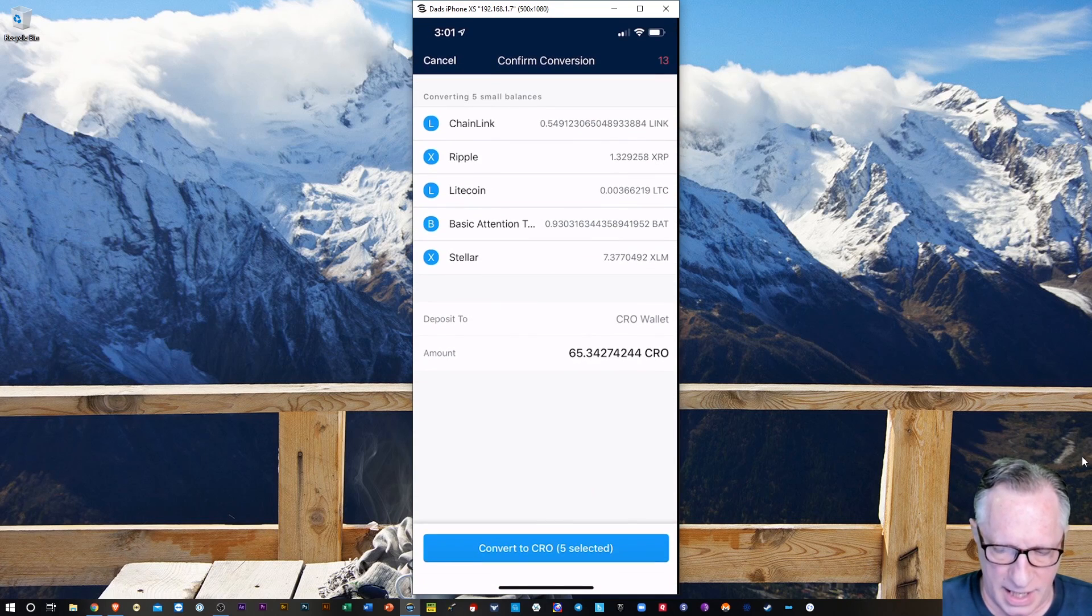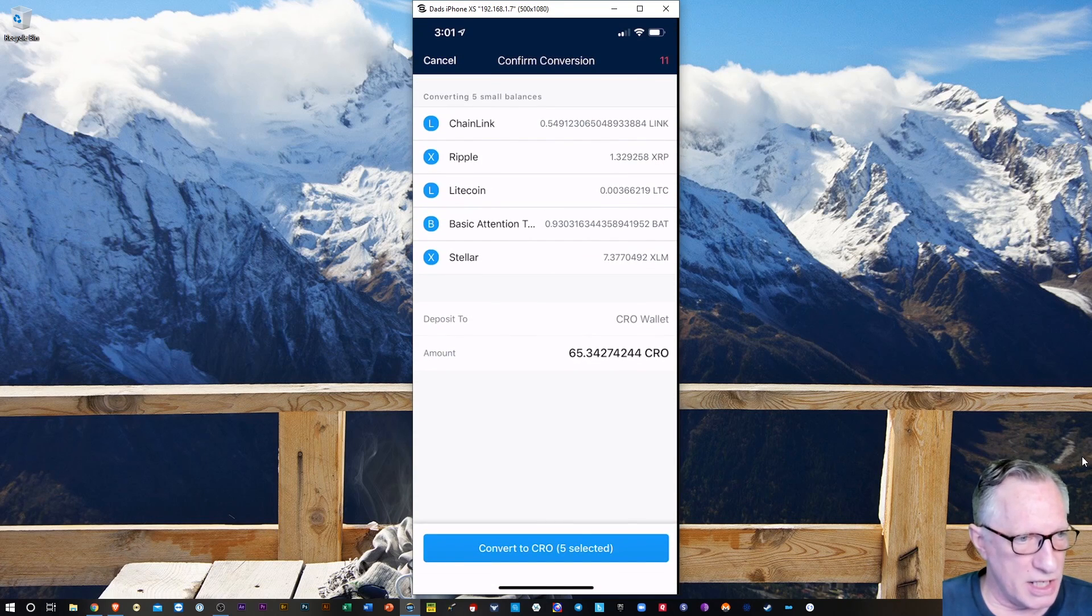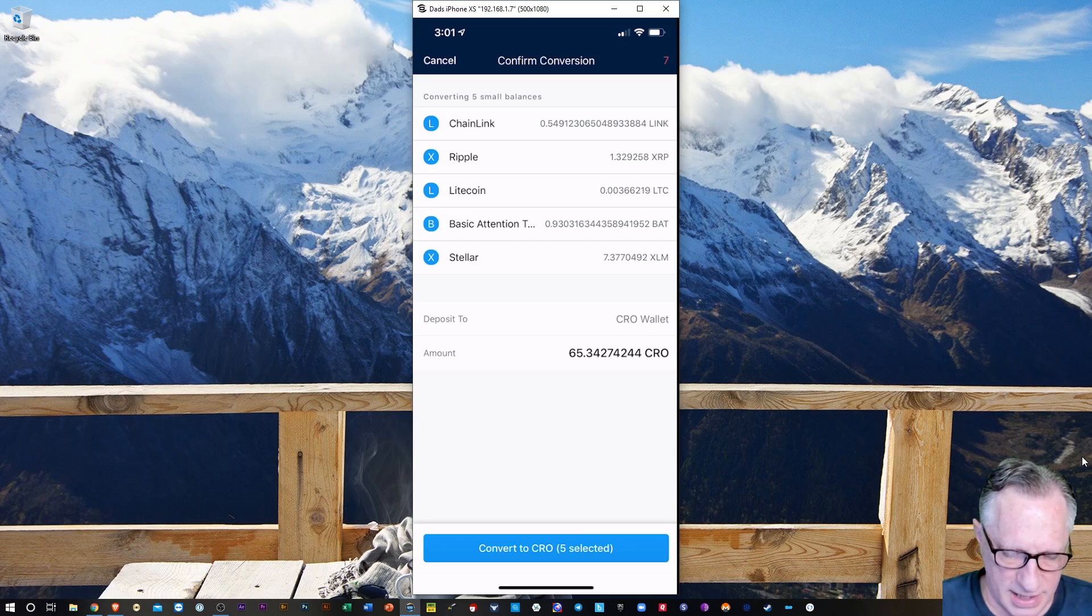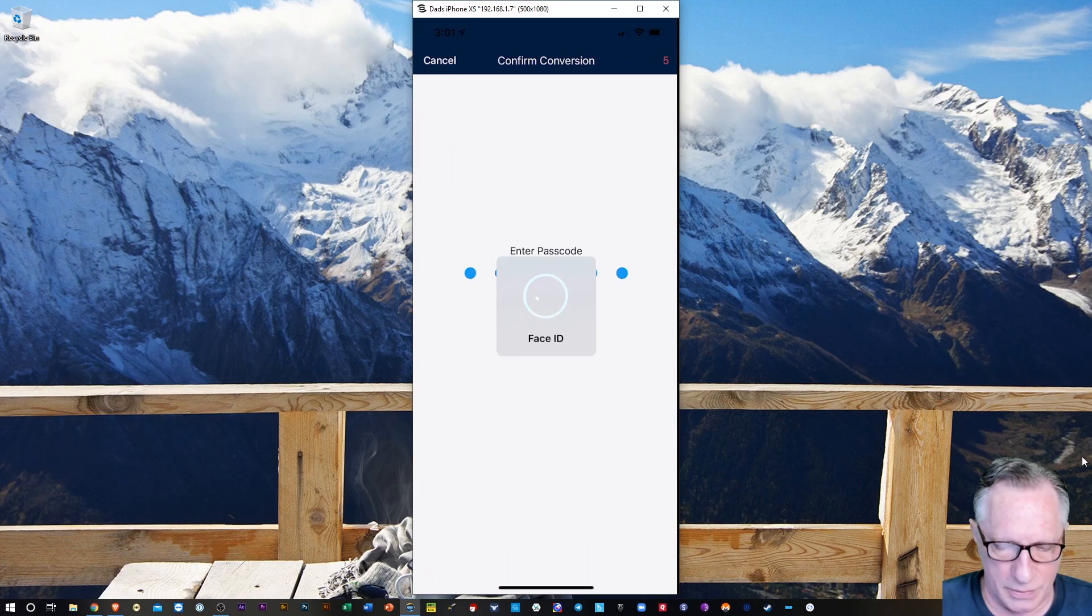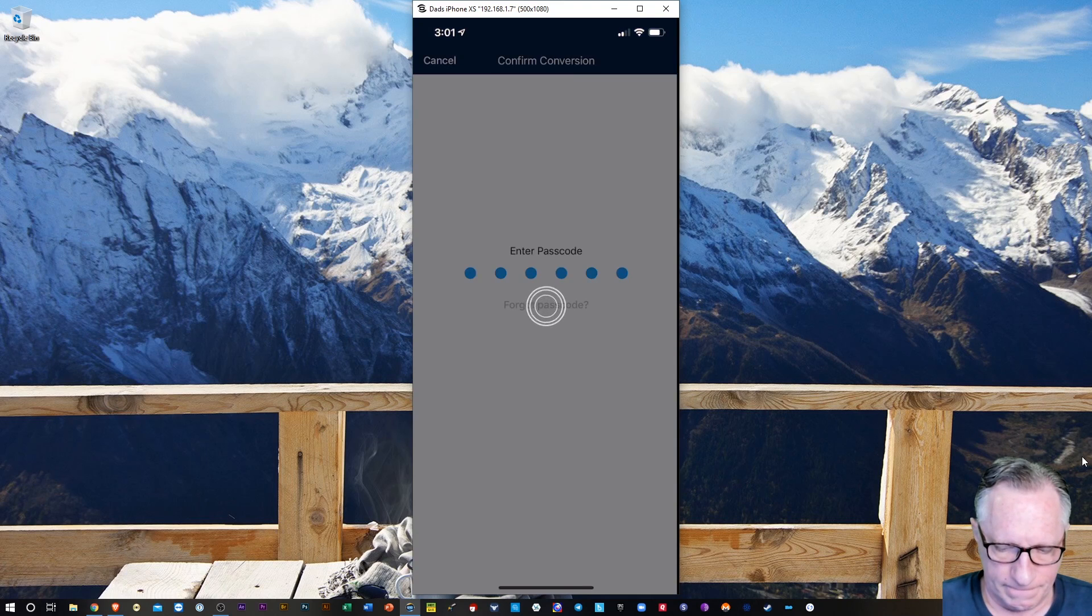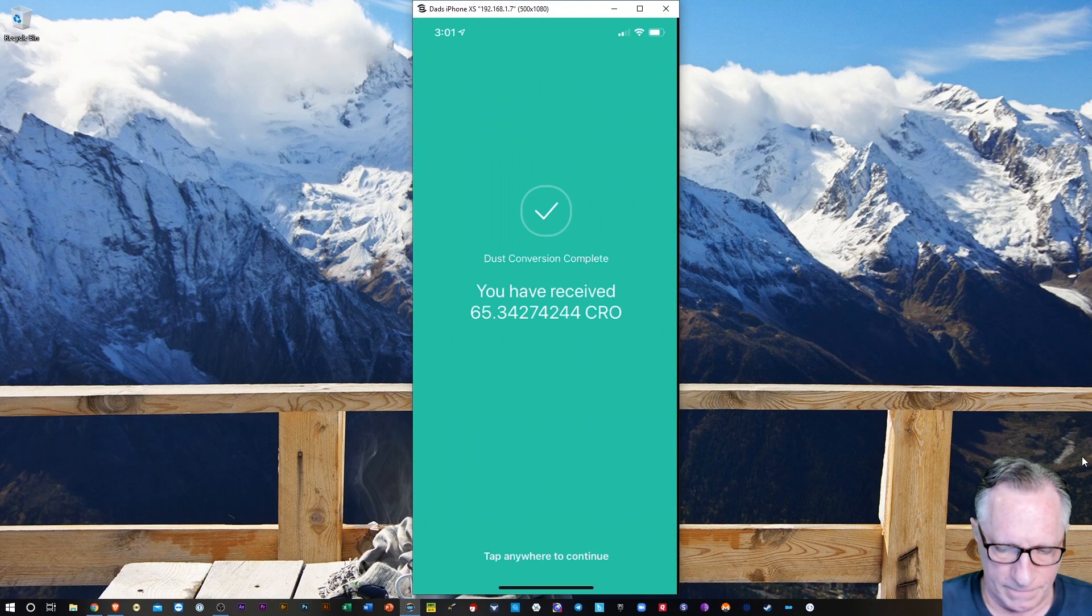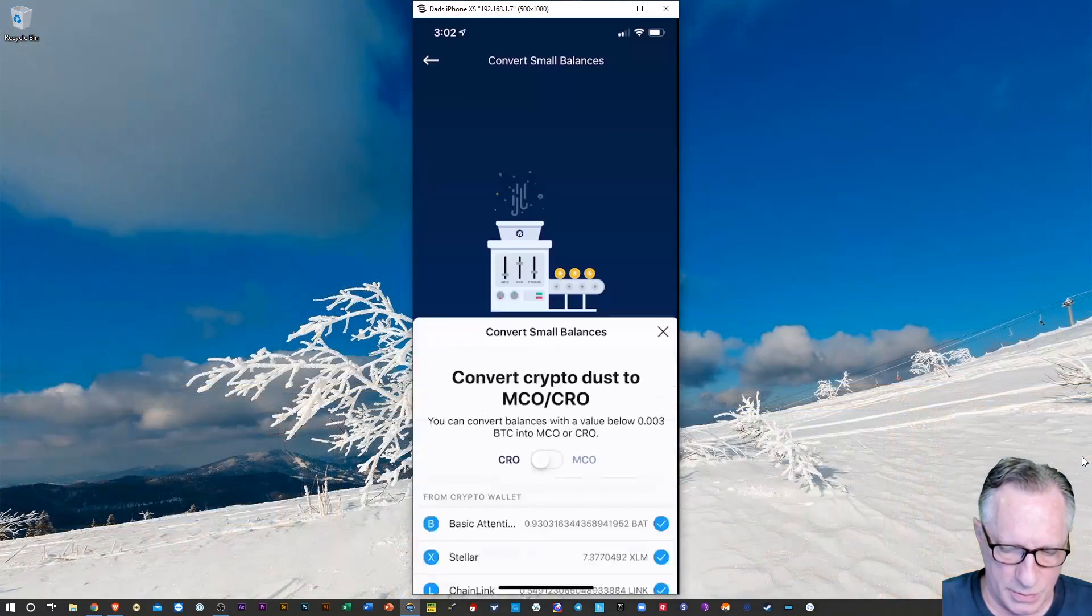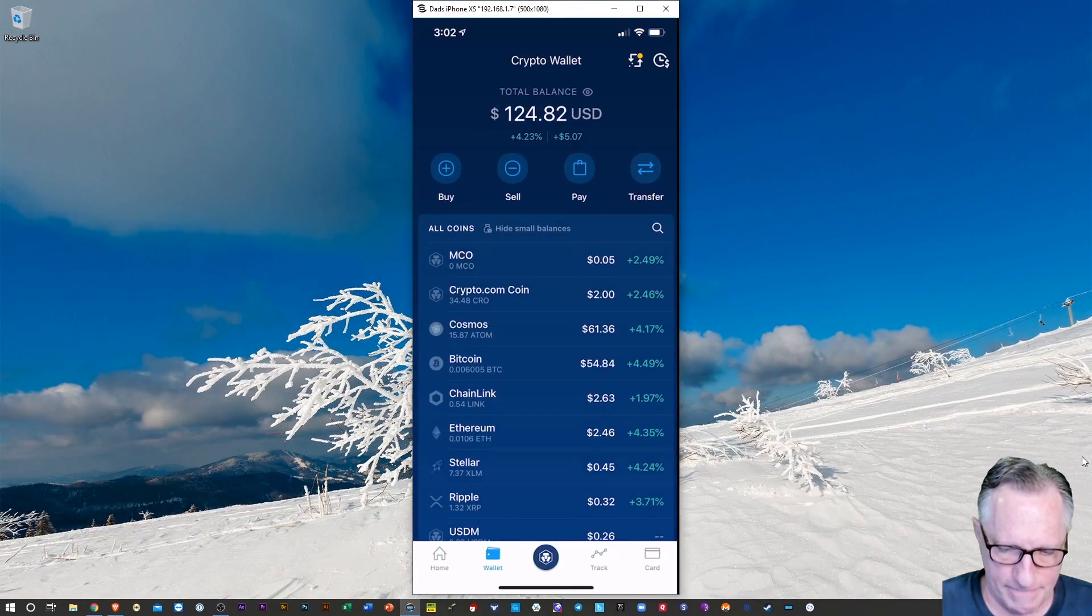And it's going to tell me how much CRO I'm going to generate by this. And I'll go ahead and tap that convert to CRO. And there we go. So now I've been paid 65.34 CRO. We'll tap that.